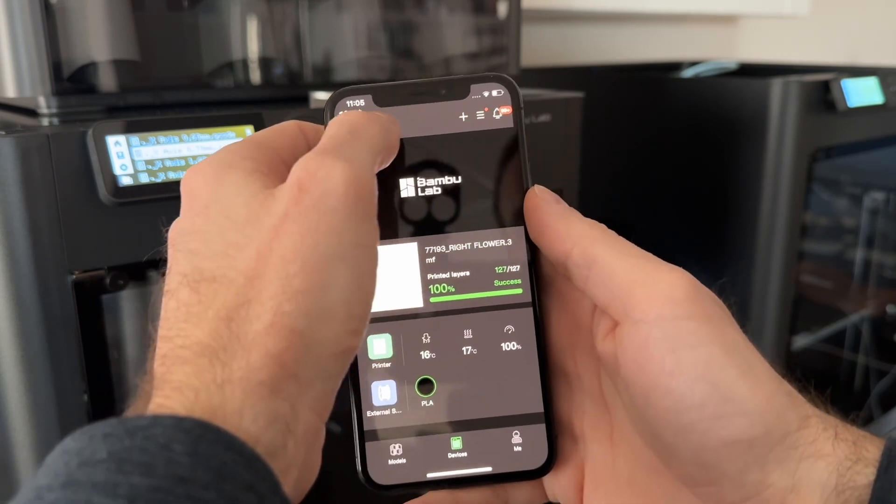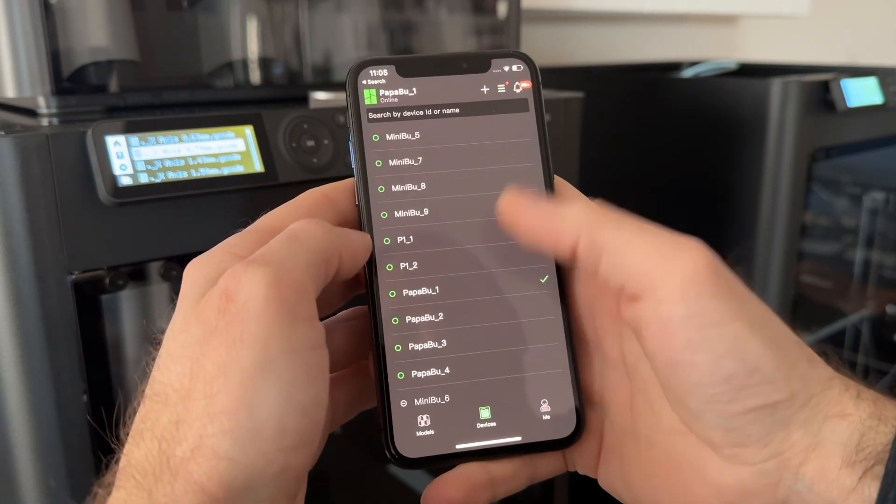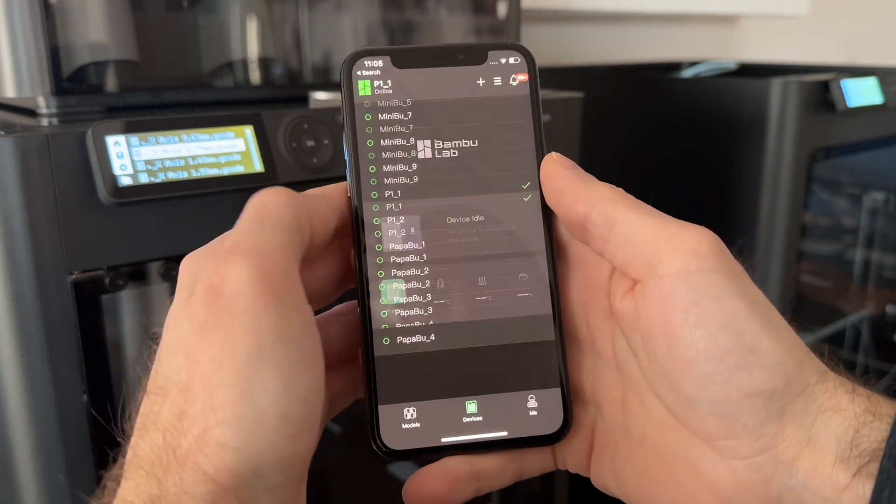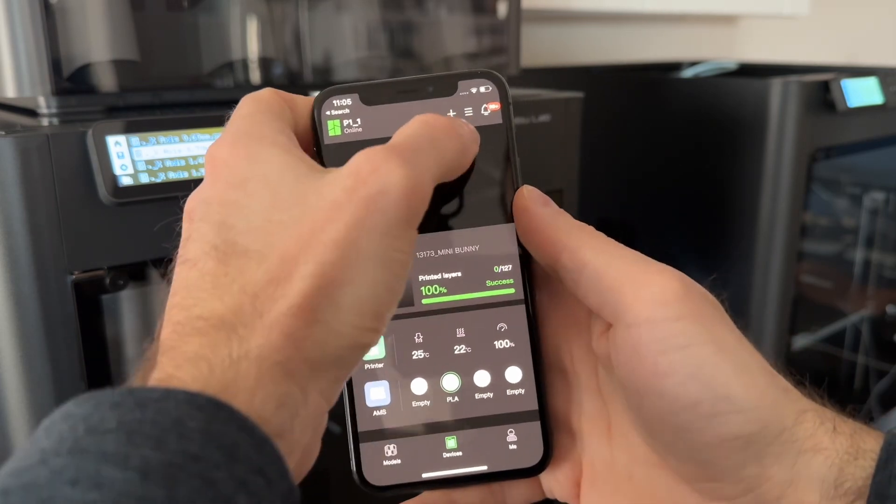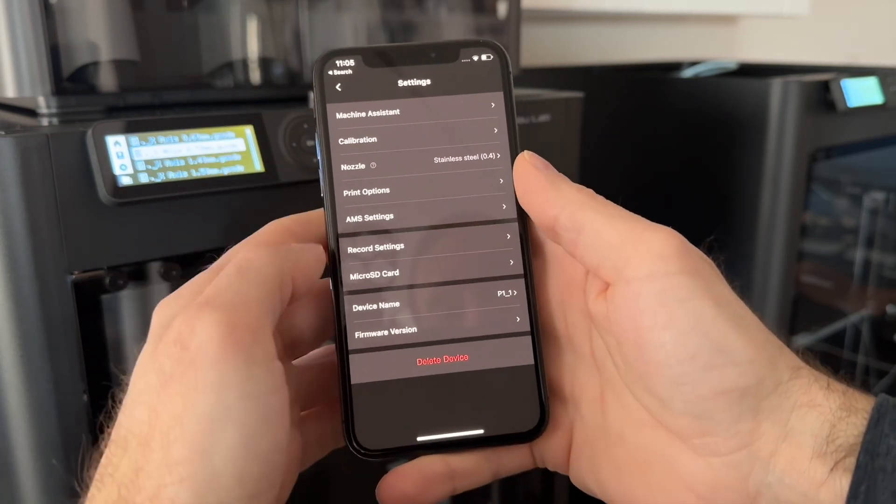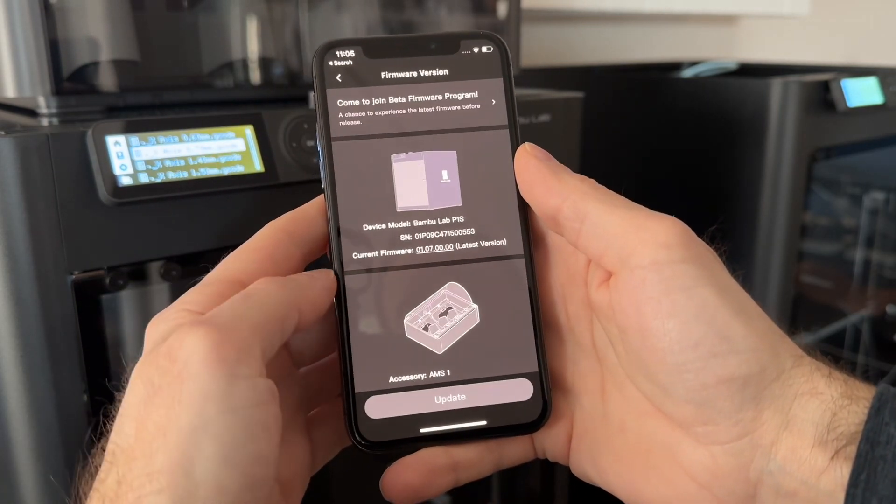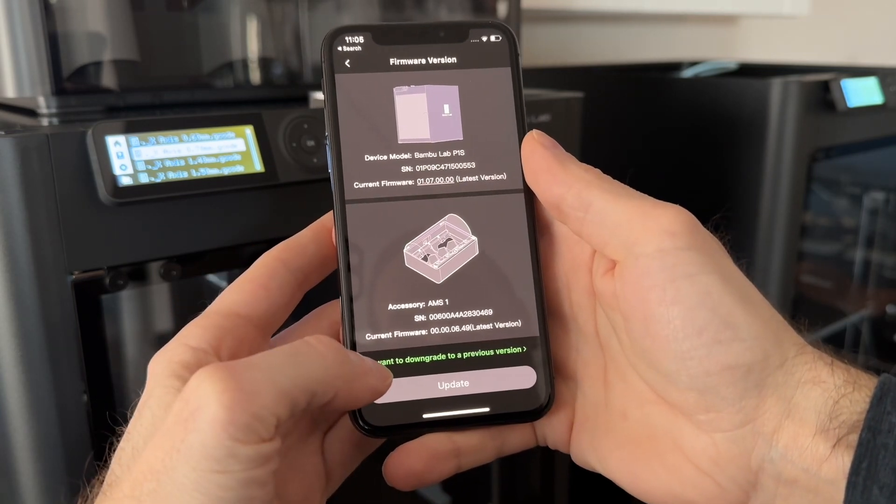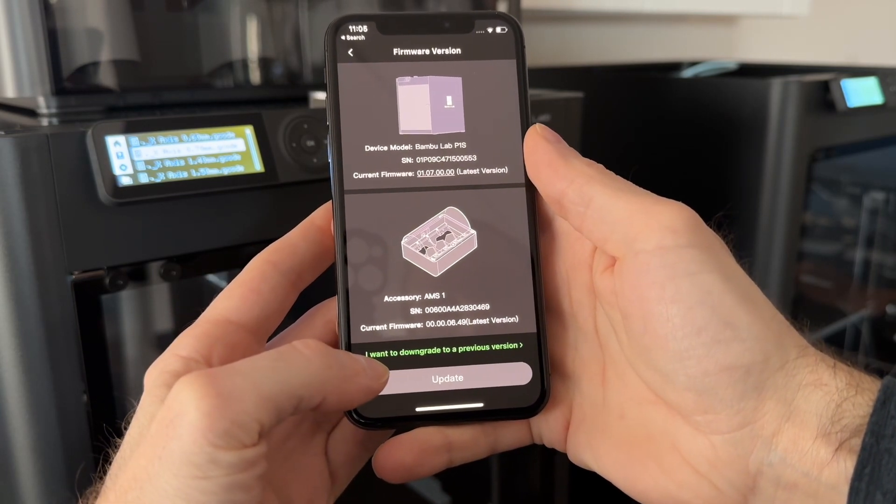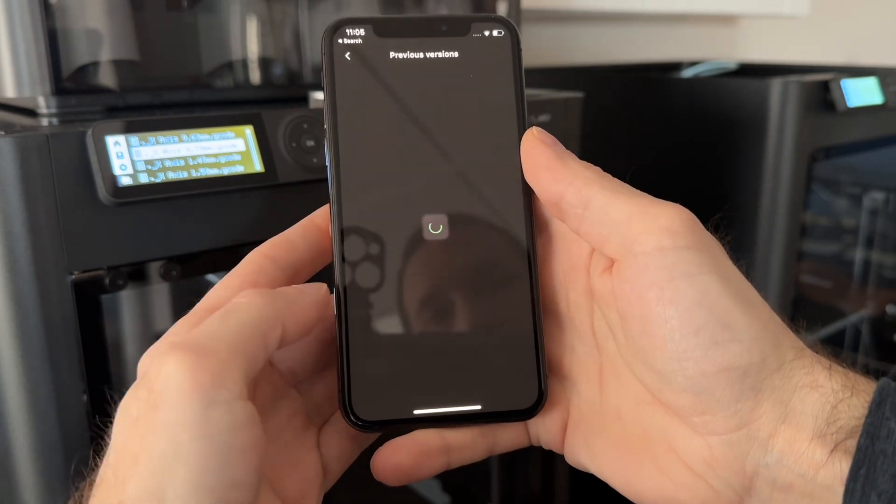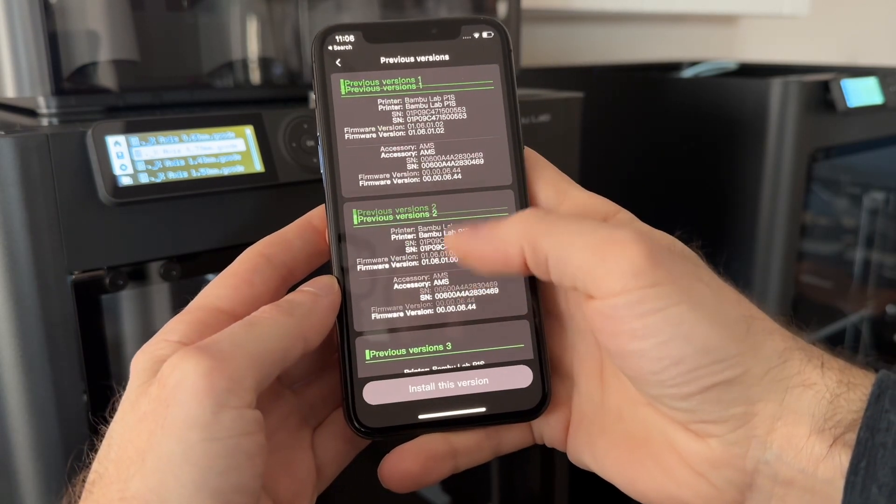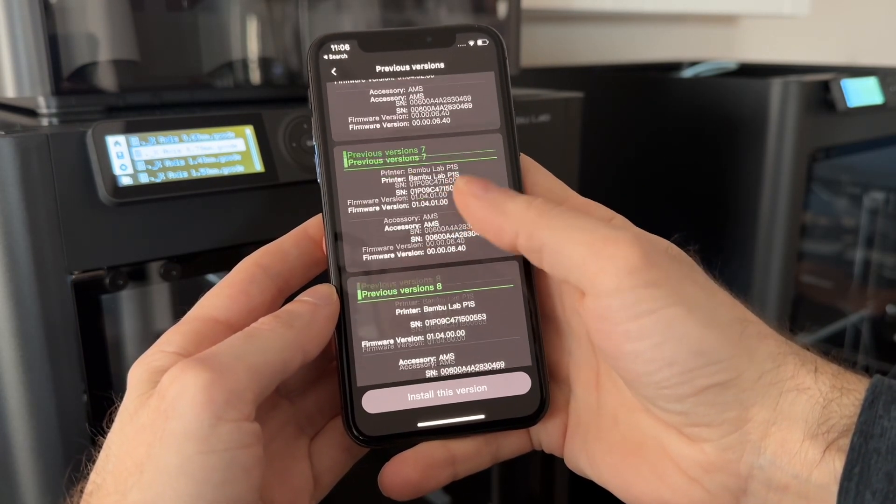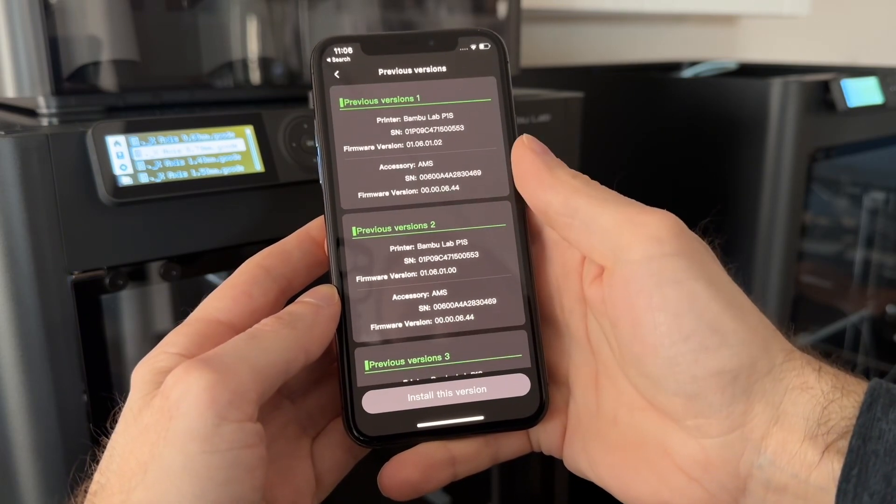If you go to the machine that you wanted to change the firmware, go to the little hamburger at the top, go to firmware version, scroll all the way to the bottom, and click on this little 'I want to downgrade to a previous firmware.' Now all the previous firmwares are listed here, and you can downgrade to any one of these.